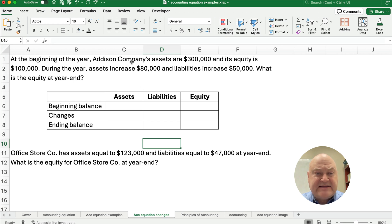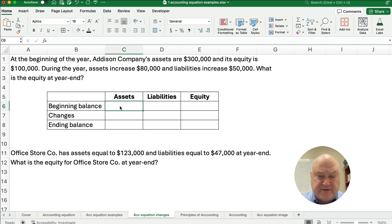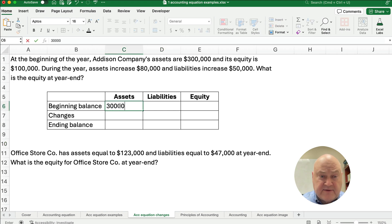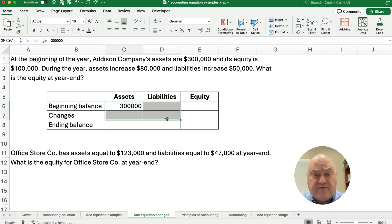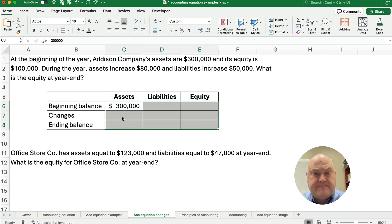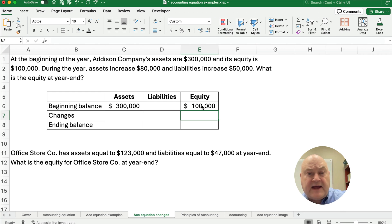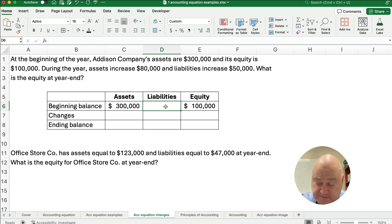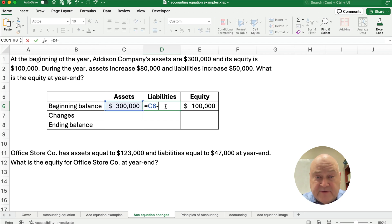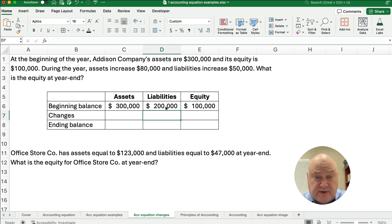At the beginning of the year, Addison's company's assets are 300,000 — so beginning of the year is 300,000. I'm going to format all these for dollar signs and zero decimals. Its equity at the beginning of the year is 100,000. At the beginning of the year, assets are 300,000 and equity is 100,000, so we can calculate liabilities. Our liabilities are going to be 300 minus the 100, so liabilities have to be 200,000 in this case.